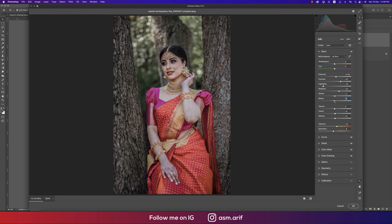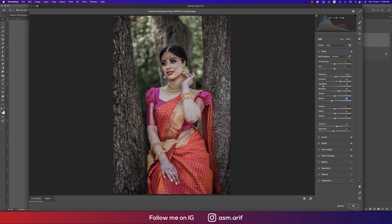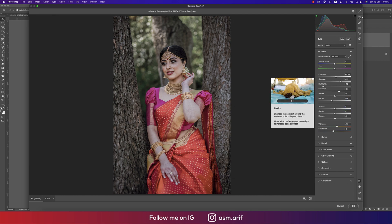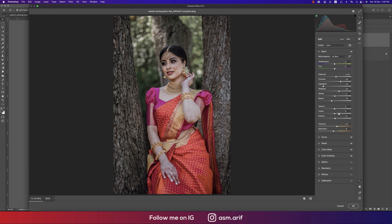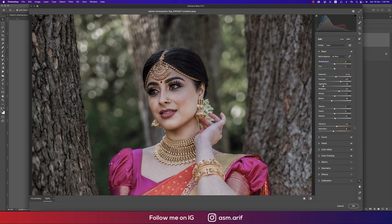I made the blacks a minus value because it helps with the dehaze. If you bring the blacks down, the edges and shadows become more prominent — the dark areas of the face and the dress. Texture is zero and Clarity is three. You can bring clarity down if you don't want more sharpness.